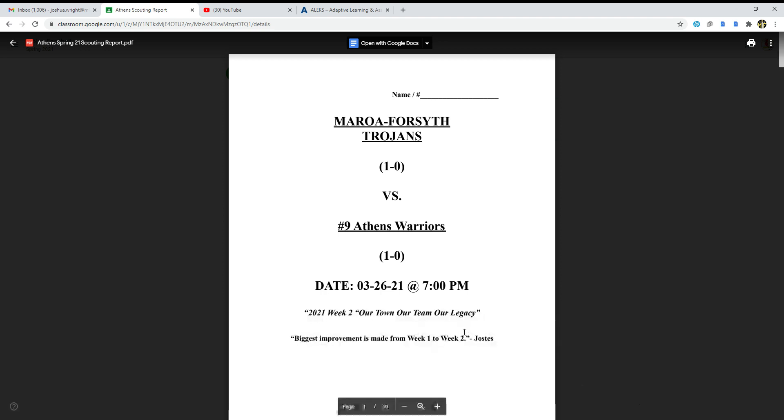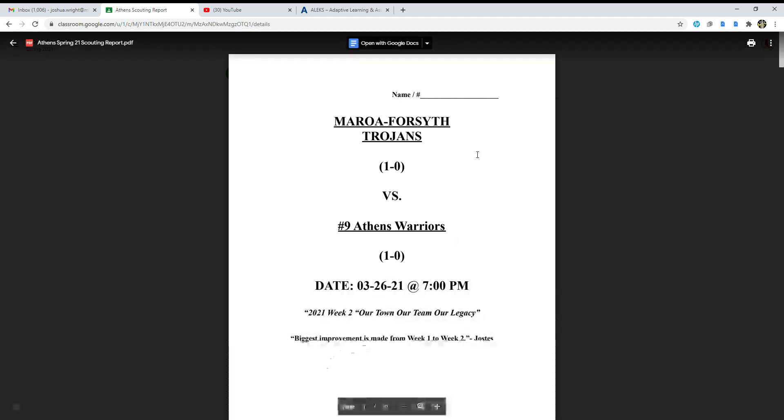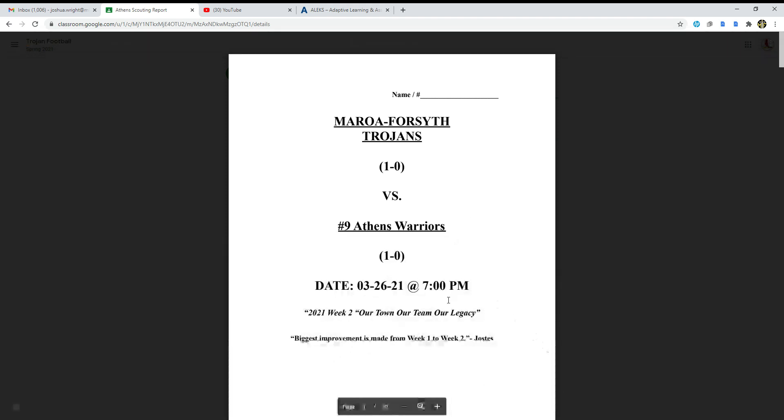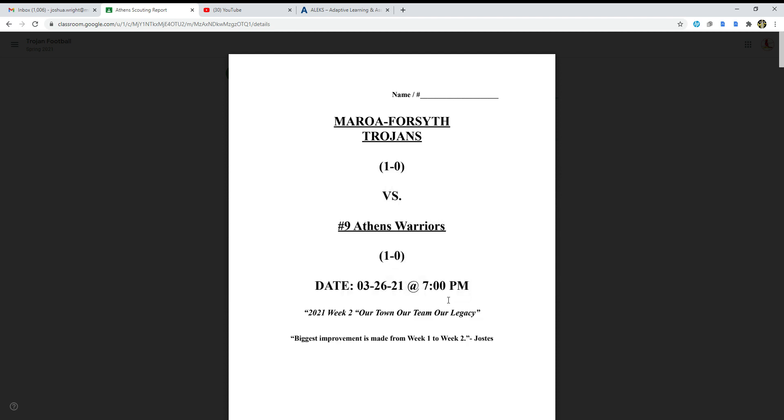I was going to do a scouting report on the week one team, Bismarck Blue Devils, but I didn't get the chance to do that because I was busy with school. But now this is kind of my free period, so I get to work on this.